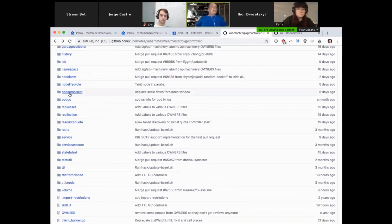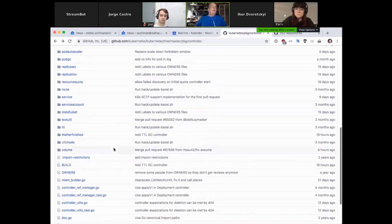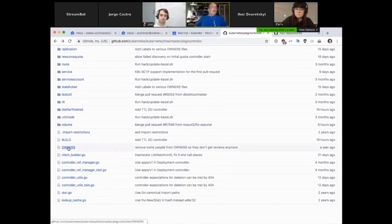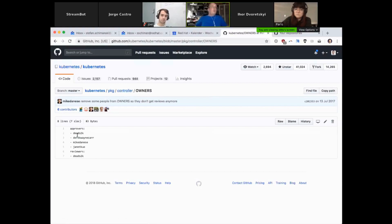I don't go into the details here, but those are really interesting if you want to learn from code. Just look into replica set, for example, and see how the logic of replica set is implemented in Kubernetes. I talked about OWNERS files — here's one of those. Just OWNERS, in plural, capital case, and you see we have four approvers and one reviewer. This OWNERS file is valid for all sub-directories under controllers, if there's no other OWNERS file which replaces this one.